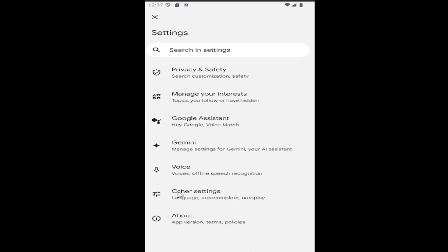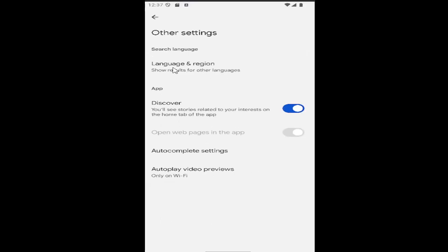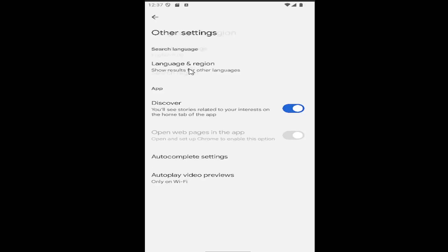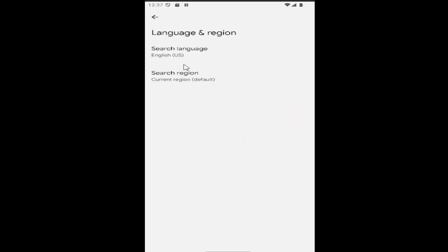And now you want to go underneath other settings. And you can change the language and region by selecting the top tile option here.